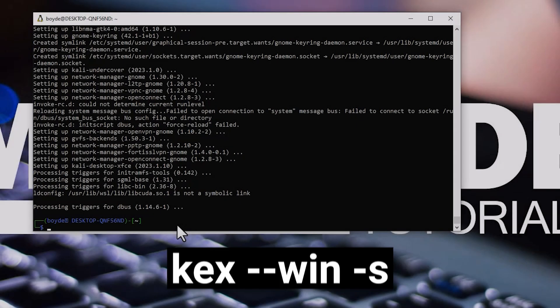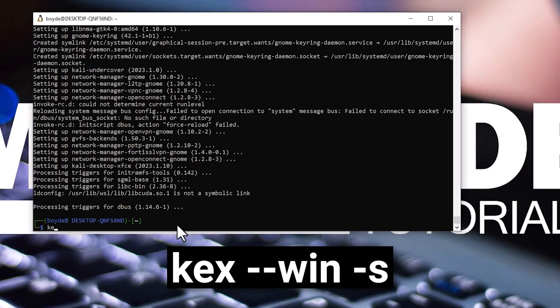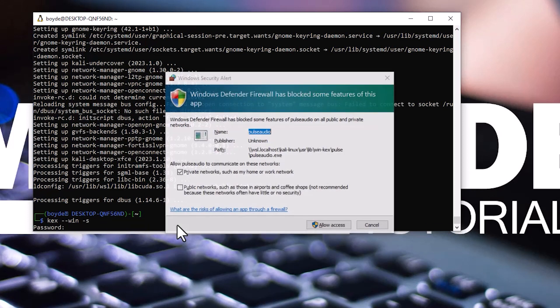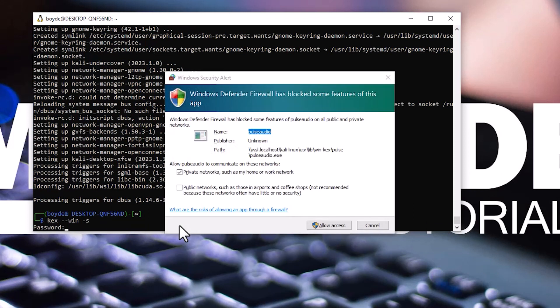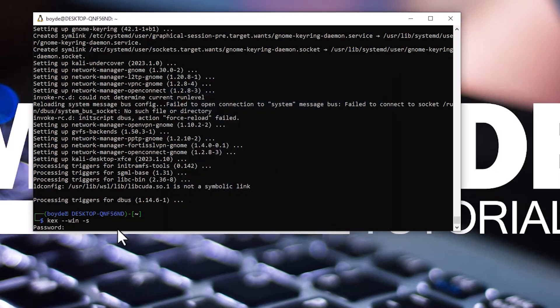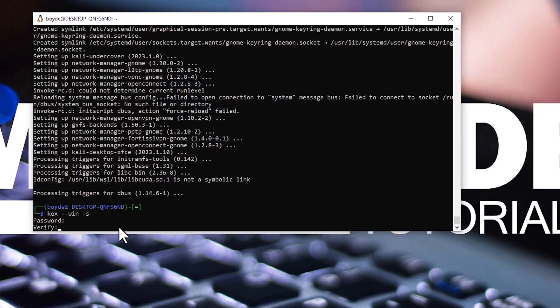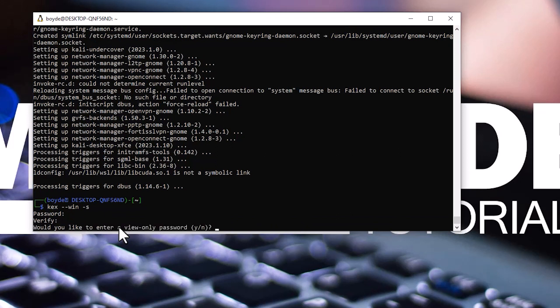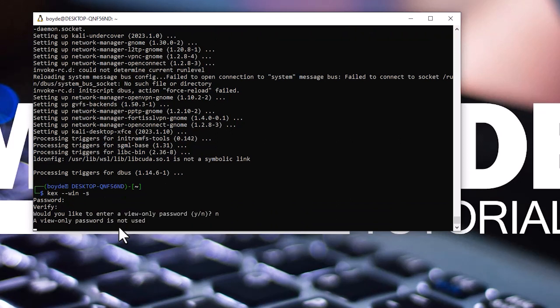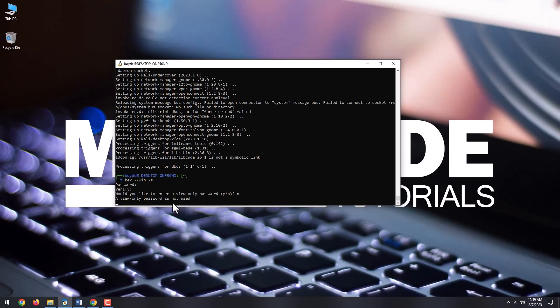Once it's finished, type kex --win -s. This will connect you to the VNC server. If you see any firewall prompt, allow it by clicking the allow access button. Next, type a new password for the interface and verify it and then press enter. Type n on the would you like to enter a view only password and press enter.